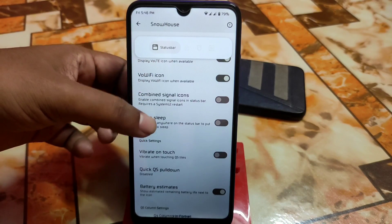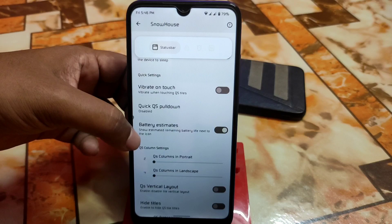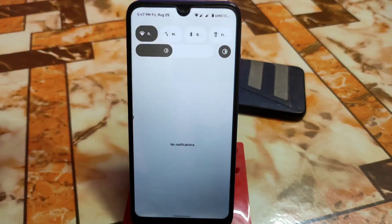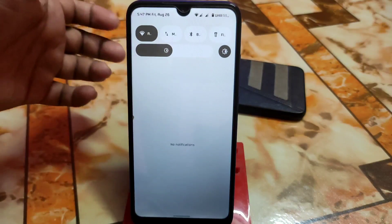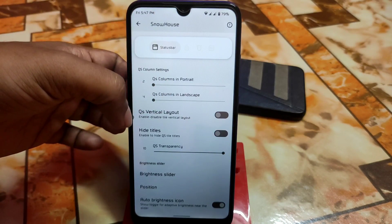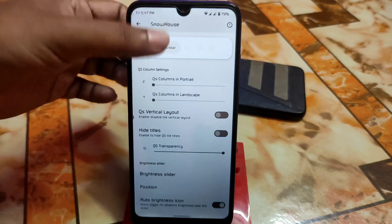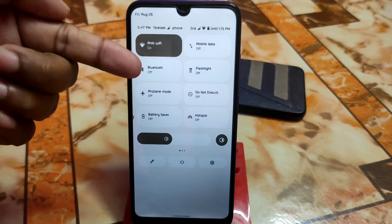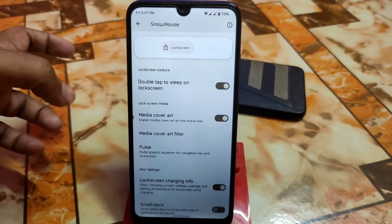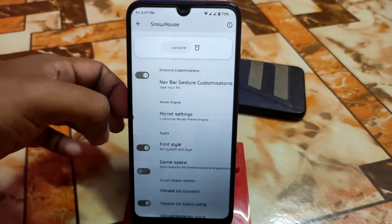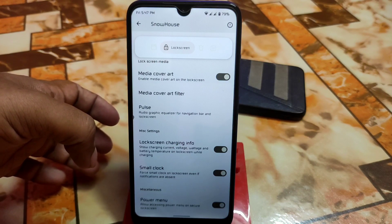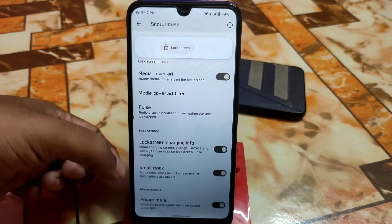In QS column settings, you can select how many rows and columns appear in portrait or landscape mode on your control center. You can hide titles from toggles and adjust brightness slider position and auto brightness icon. Lock screen customization is also available — if you don't like the large Android 12 lock screen clock, you can enable the small clock feature to reduce its size.